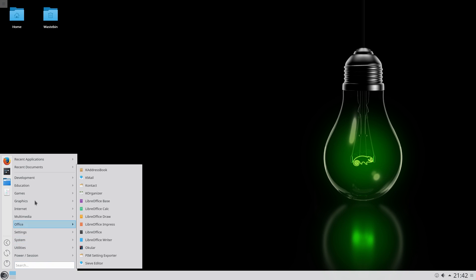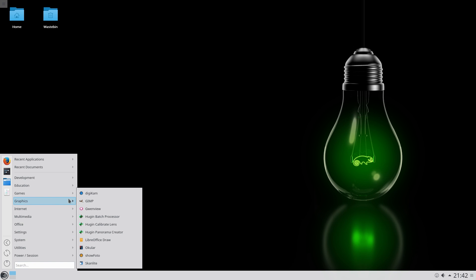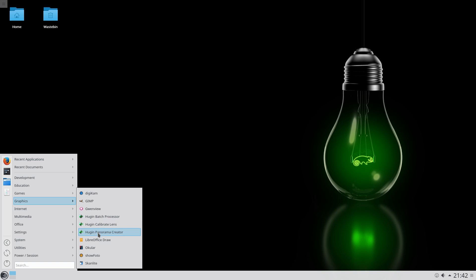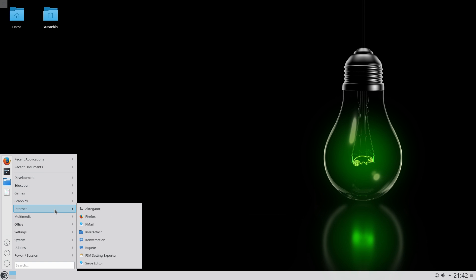Next on the agenda is graphics. So you do get quite a big... Remember, the download is quite large as well, but you get everything on the disk to install your stuff. And there was about 172 packages I had to update. So Digikam is here, GIMP, Gwenview, Hugin Batch Processor, Hugin Calibrate Lens, Panorama Creator, LibreOffice Draw, Ocular, Show My Photo and Scan Light, so the simple scan of course.